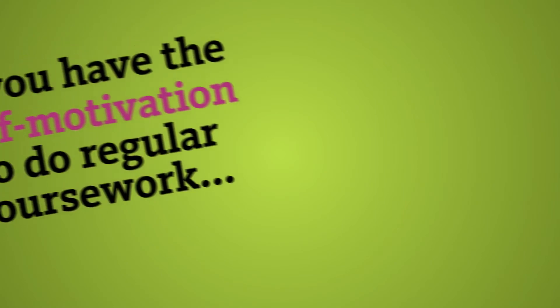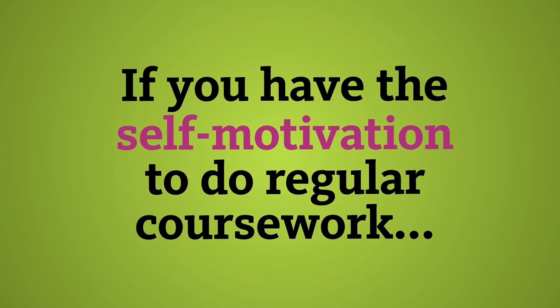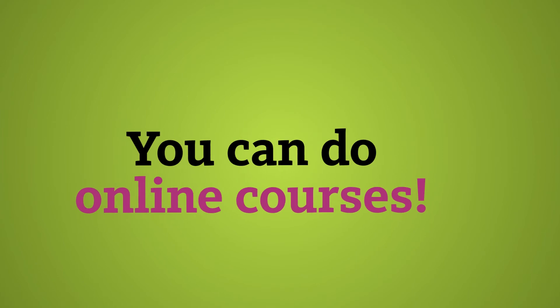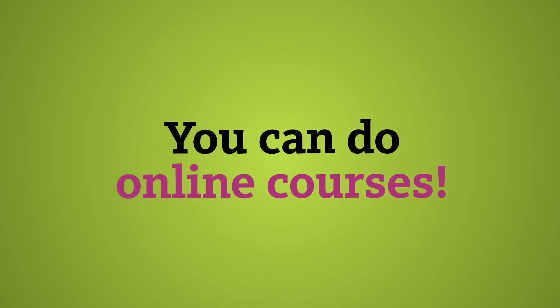You do have to make sure you have that self-motivation to get online when you need to. But if you have the self-motivation to go to class when you need to and do your other assignments, you should be motivated enough to do the online assignments. So it's pretty much the same thing.